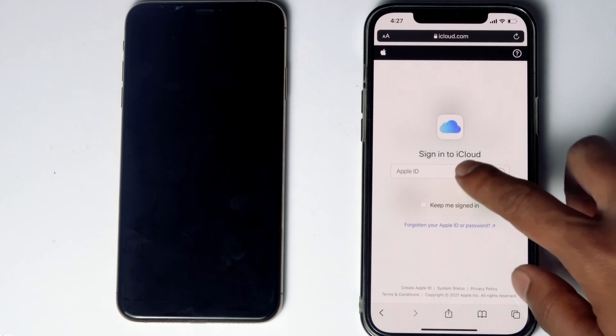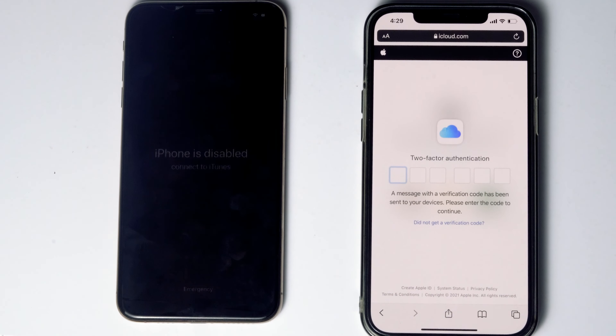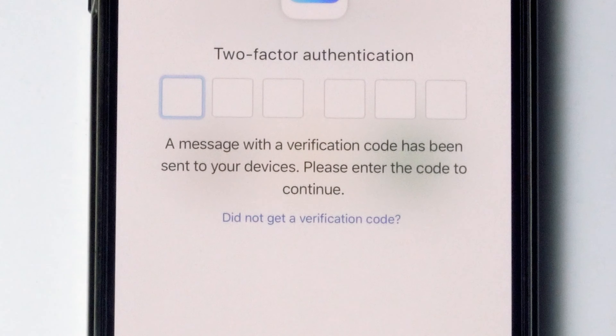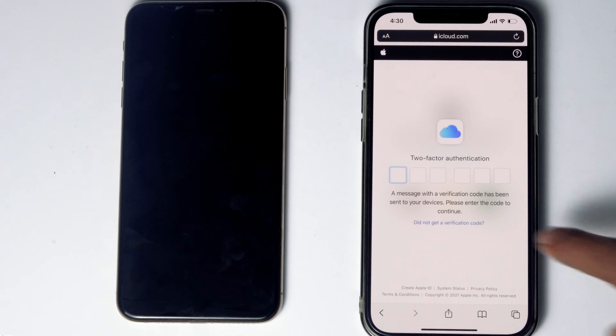Now they'll be asking for two-factor authentication. If you have used the same Apple ID in a different iPhone, iPad, or any Apple device, you'll be getting a code on those other iOS devices. If it's not available, you can tap on 'Did not get a verification code.' You'll get more options to receive a text message with a code to your phone number given in the iCloud account.